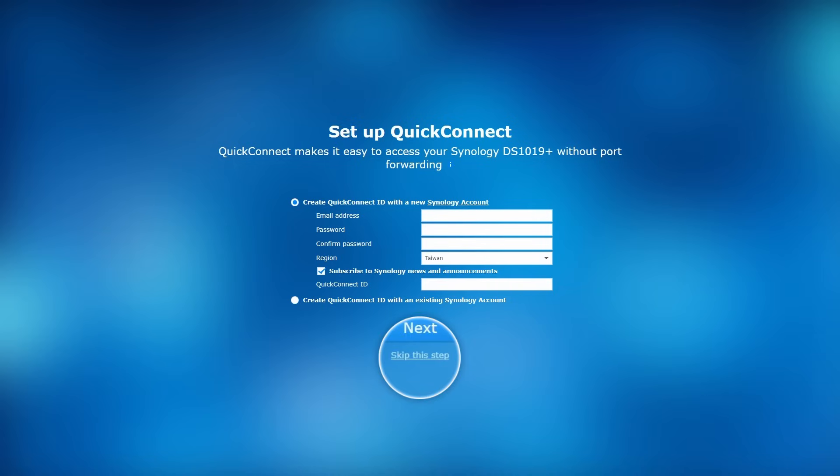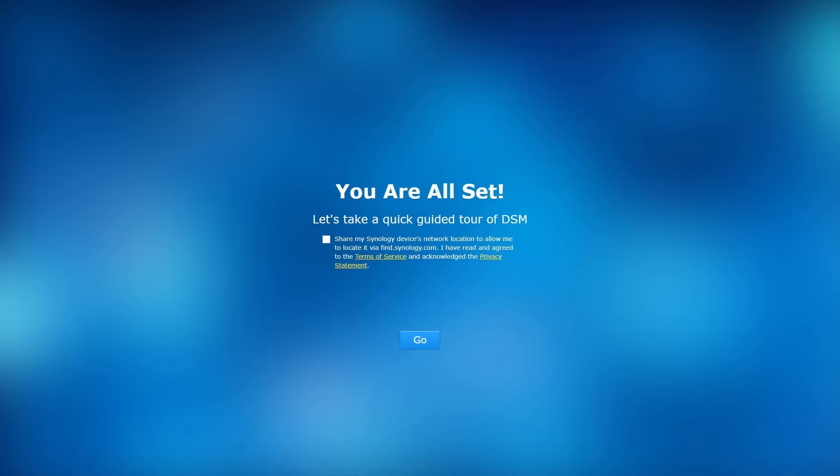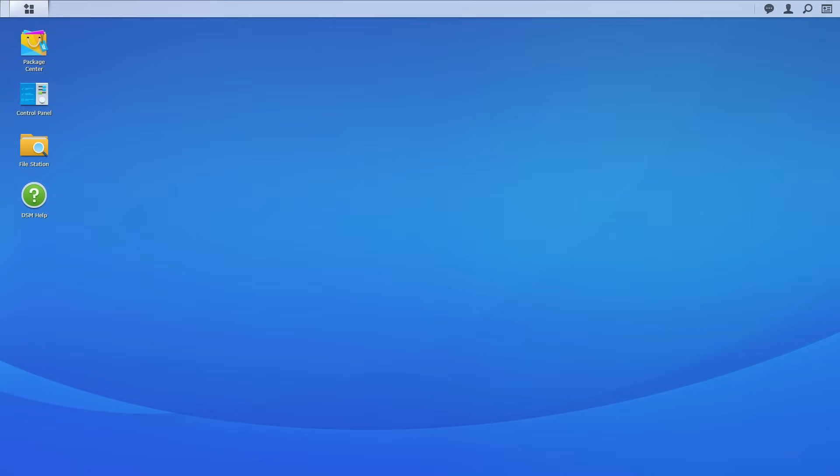Click Skip this step for now and we will explain how to set up Quick Connect later. Click Yes and the DSM installation is now complete. Click Go to start using your NAS.